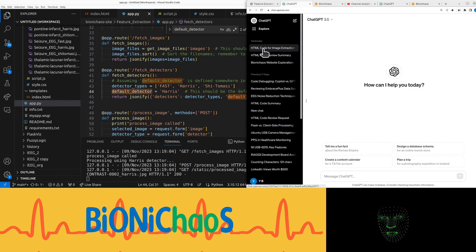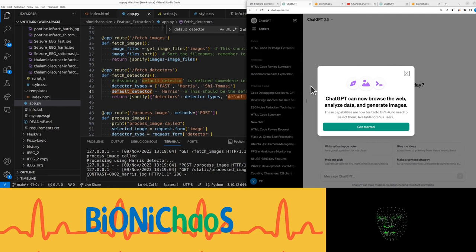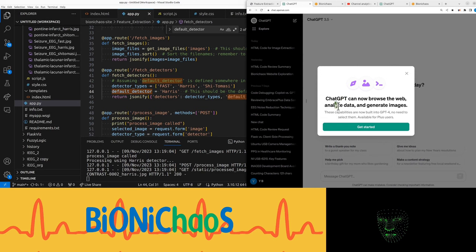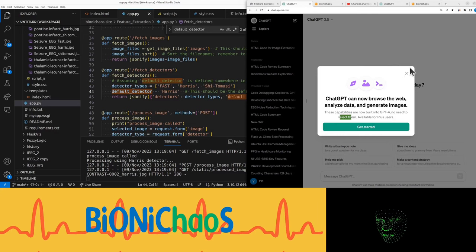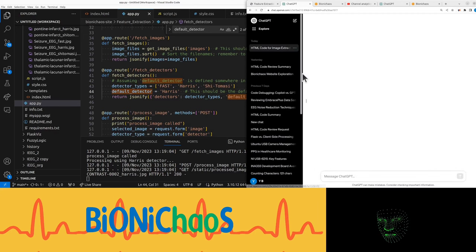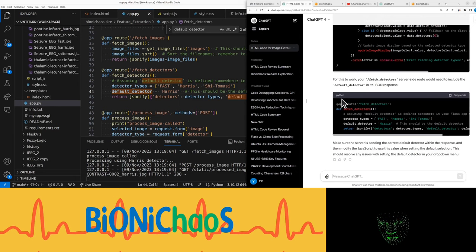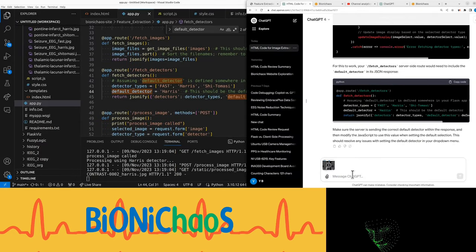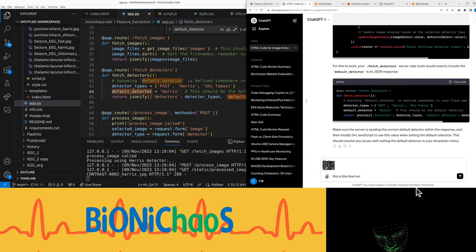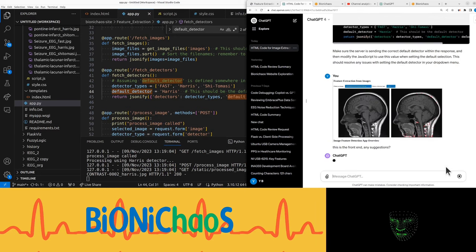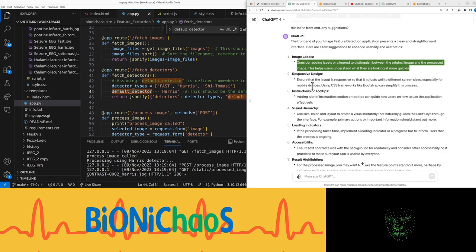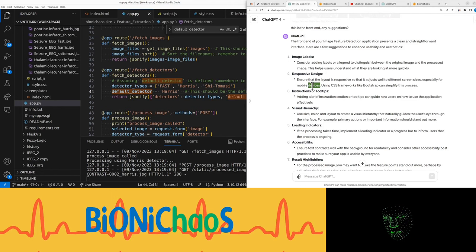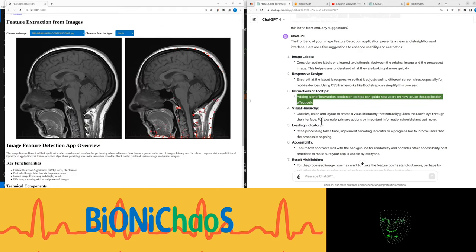Yeah they changed the layout quite a bit. Did I just lose the chat? ChatGPT can now browse the web, generate images - these are now built into GPT-4. No need to select, available for plus users. Yes actually, you can just paste the front end and ask for suggestions, see what it says. It's still as slow as before.